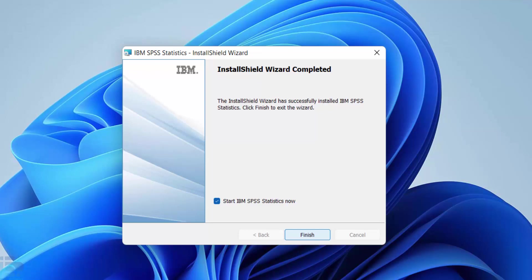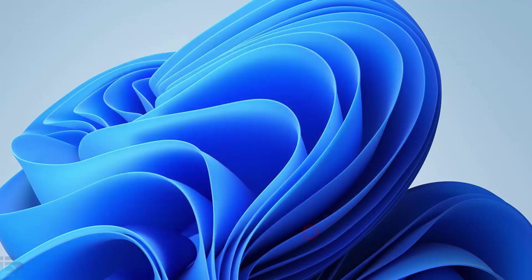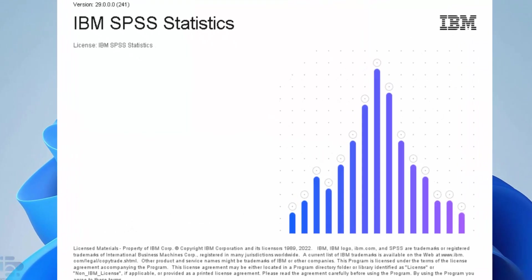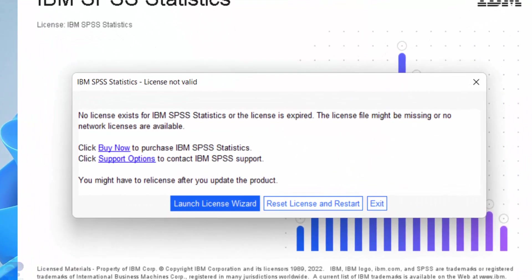When the installation is finished you'll see this screen. Make sure you leave this box checked. Then click finish. This will open the SPSS statistics program. When SPSS statistics opens for the first time it will prompt you to license the program.